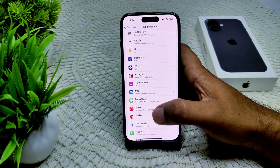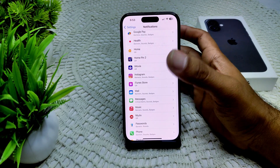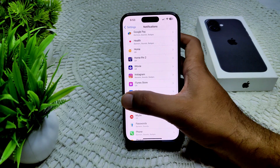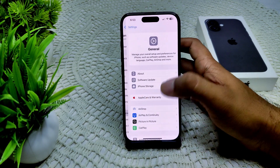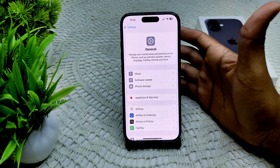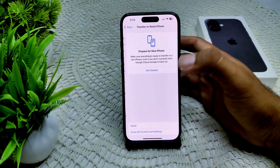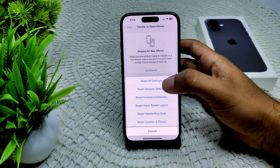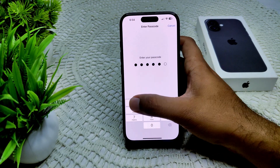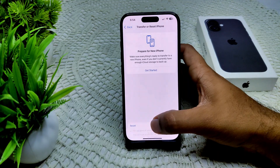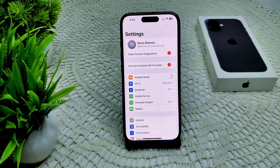If the problem is not resolved, we can try another solution — Reset All Settings. Go to Settings, then General, then Transfer or Reset. Tap Reset, then Reset All Settings. Enter your device passcode and confirm. That's how we can resolve the problem.